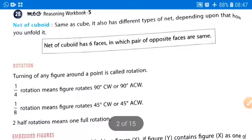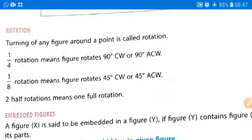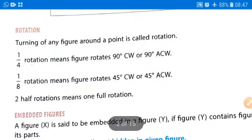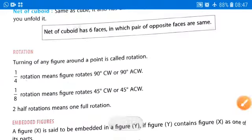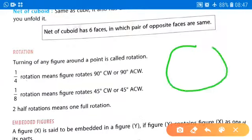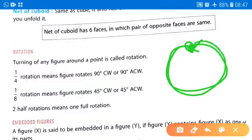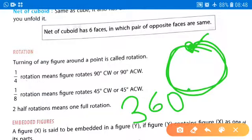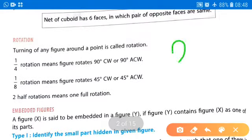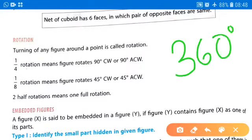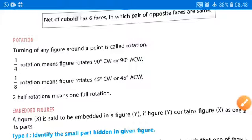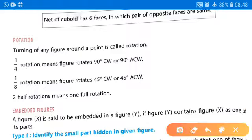Moving further, we will learn rotations. If we rotate starting from a point and come back again to the same point, that is a 360-degree rotation — one complete rotation. Now, one-fourth rotation means 360 multiplied by one-fourth, which equals 90 degrees.